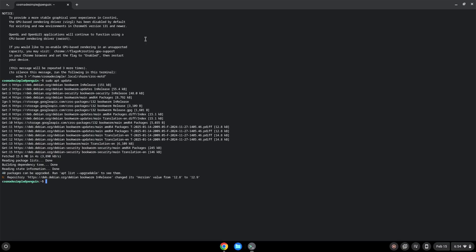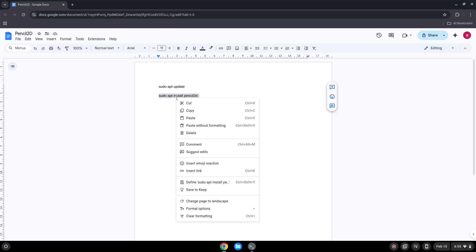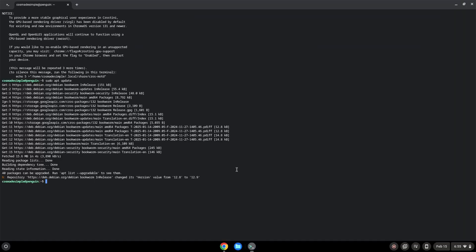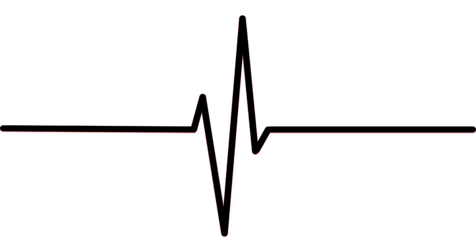Now we will install the application with the next command. Press Enter to confirm the installation. Press Enter.